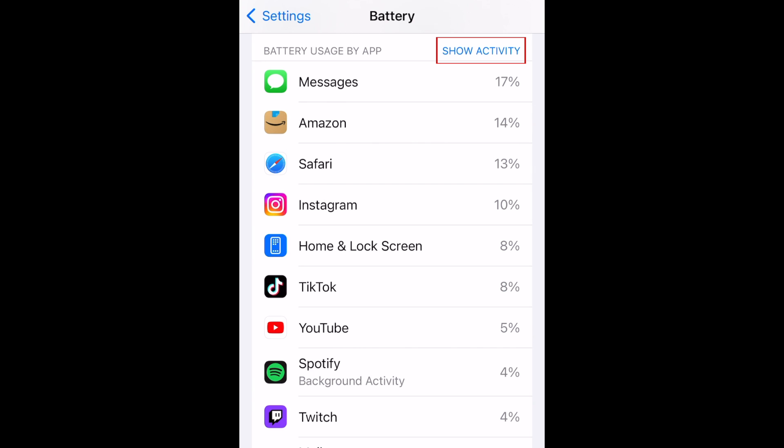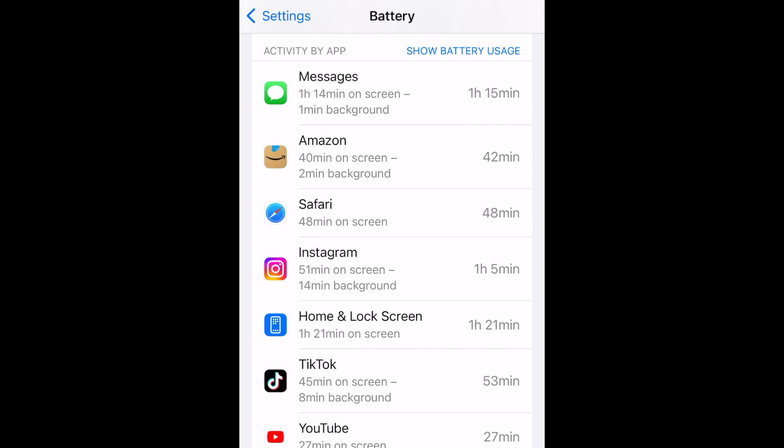If you tap Show Activity, you can see a breakdown of the amount of time the app was running both on screen and in the background. The ones that spend a lot of time running in the background will be the more problematic ones, as they're draining your battery when you aren't actively using the app. You can tap Show Battery Usage to go back to the list of percentages.